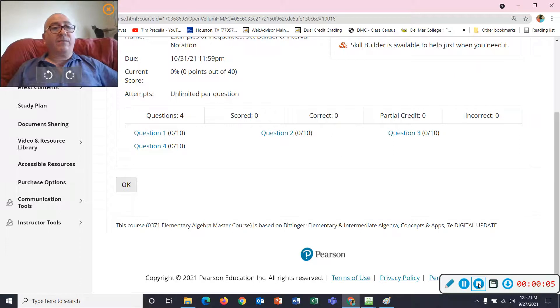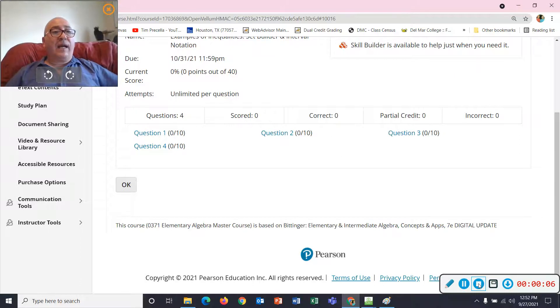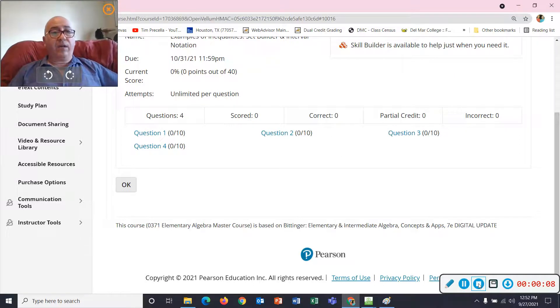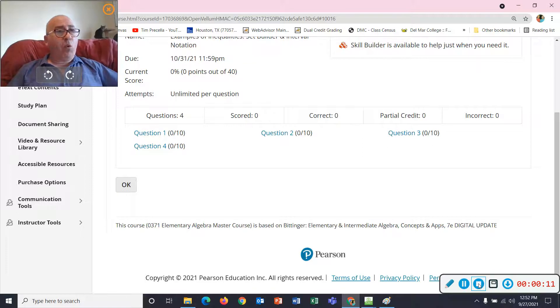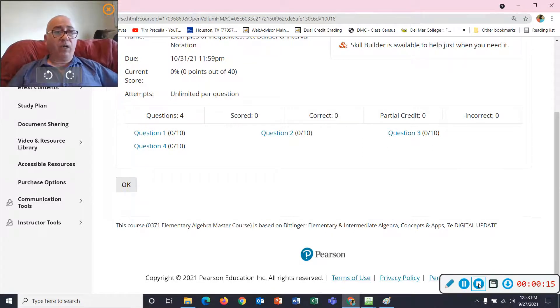Good morning, this is Mr. Priscilla, and today we're going to look at some inequalities. In particular, I want to look at set builder notation and interval notation.